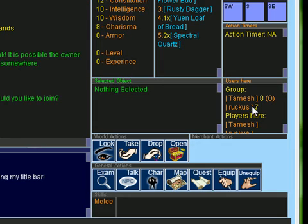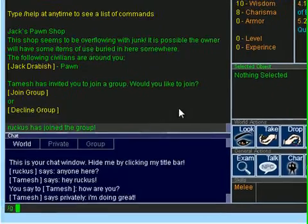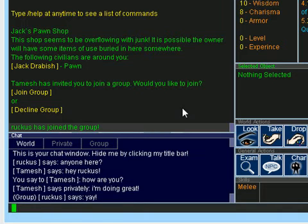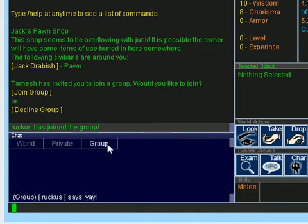The O next to Tamesh means he's the group owner and you can also see it has our hit points next to our character name. Now I can chat with all of the members of the group. I can also click the group channel which will filter out every message except for messages from the group.